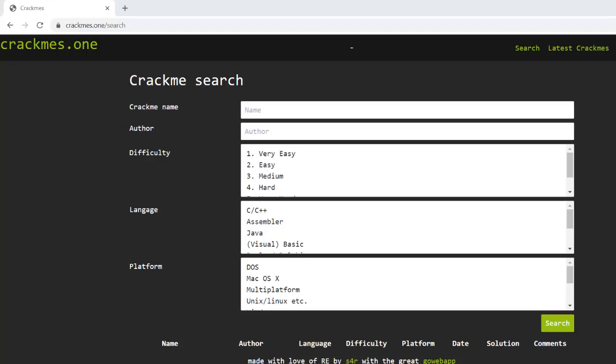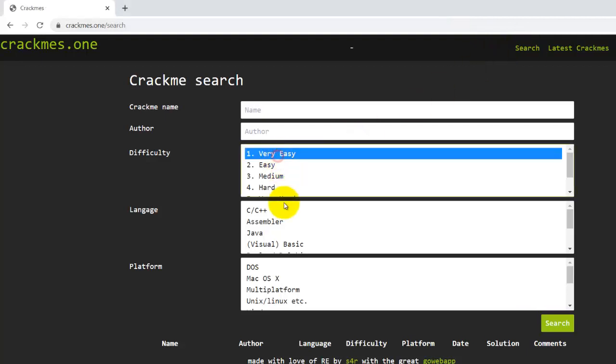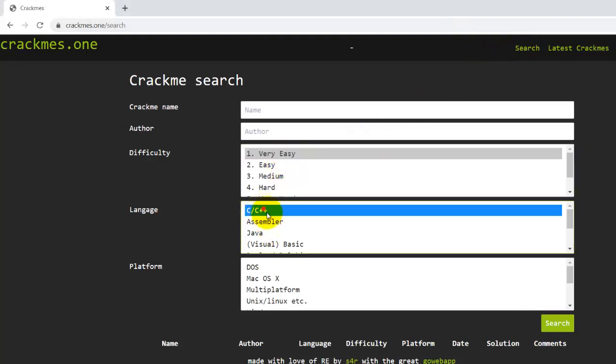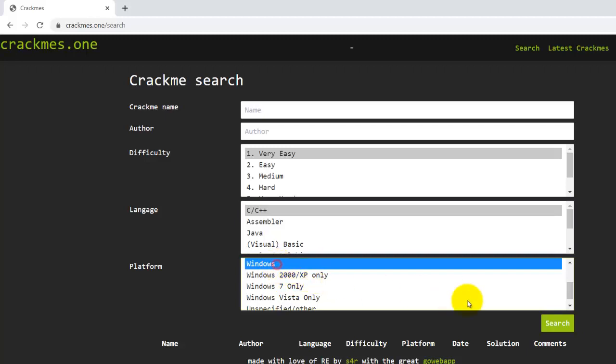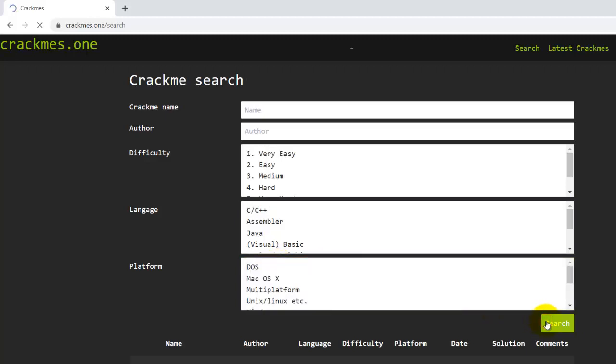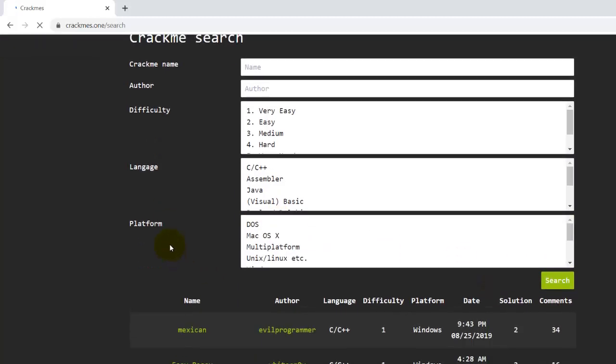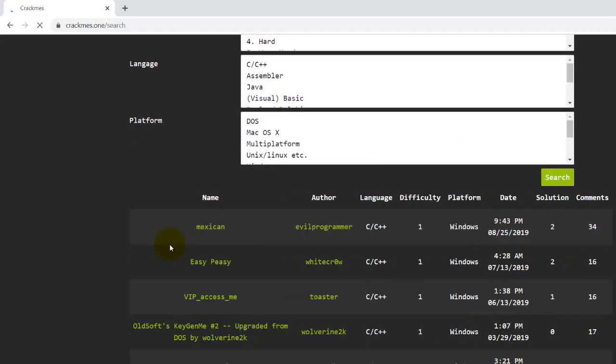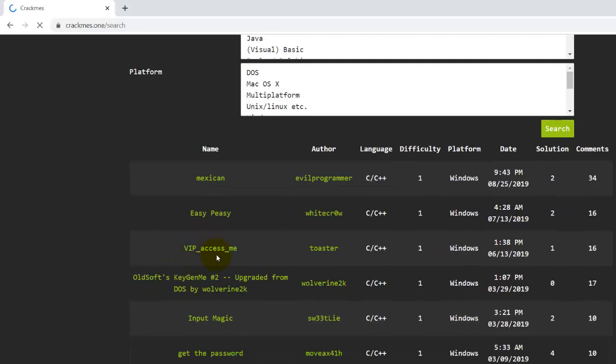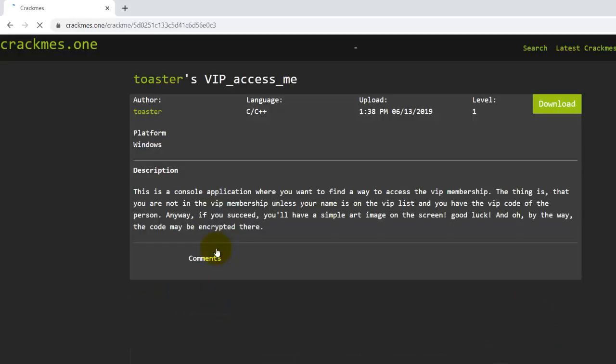Let's try an easy crack me from crackmes.one. Go to search, click on very easy C++ windows search, scroll down to VIP_access_me, click on it, click on download.